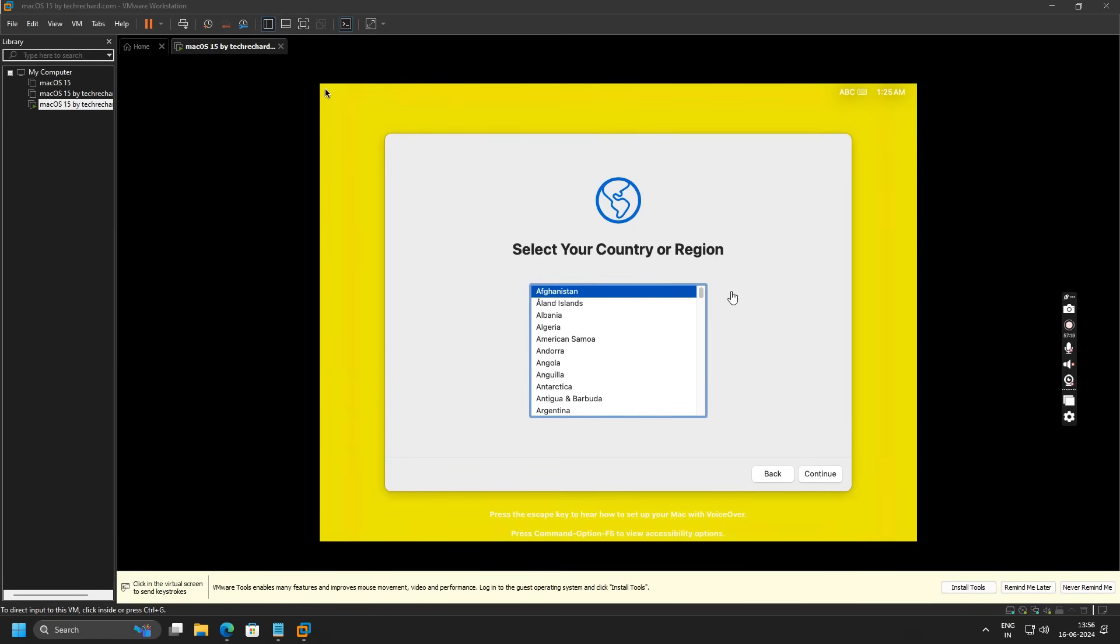Just to let you know that your virtual machine might restart several times, so you don't have to panic. Also, I estimated that it will take around 30 minutes, but it took me almost 51 minutes. So let's proceed.